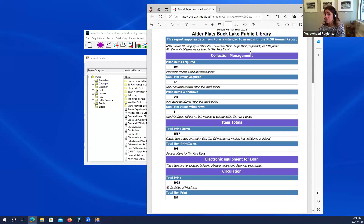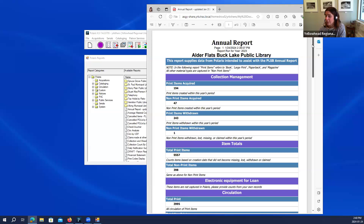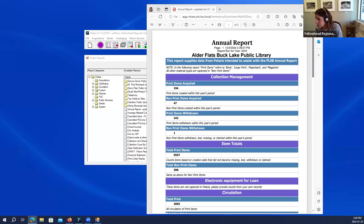The titles in the report align exactly to LibPASS fields. Were there any other reports you wanted walked through?